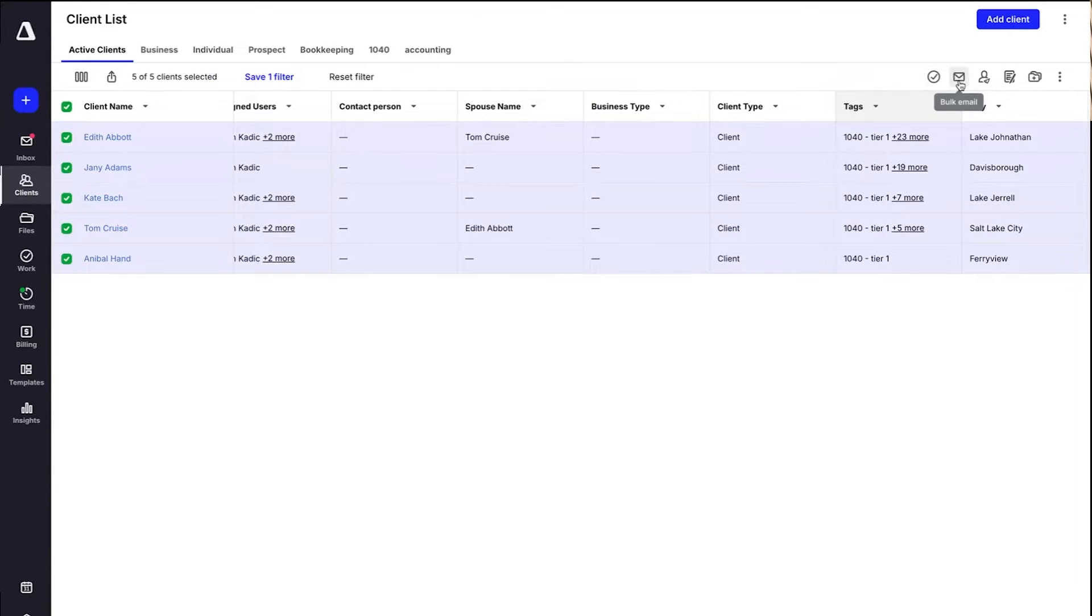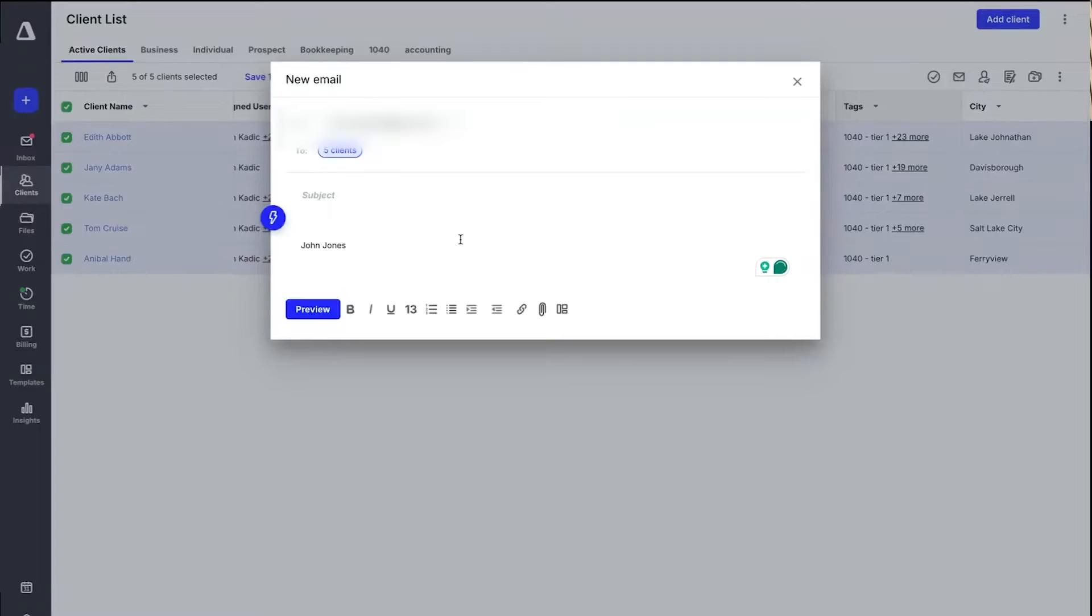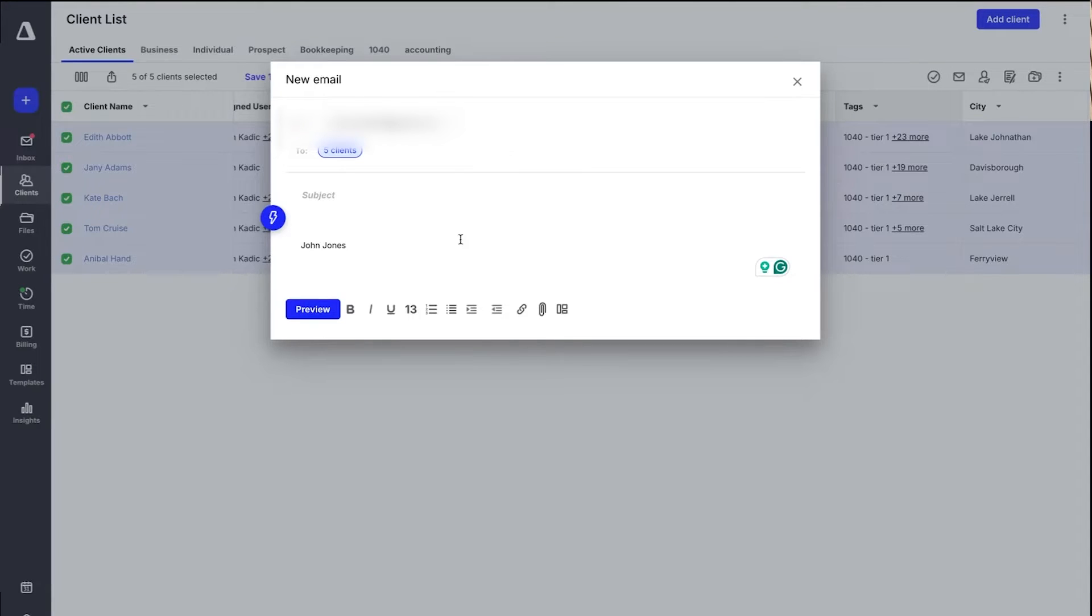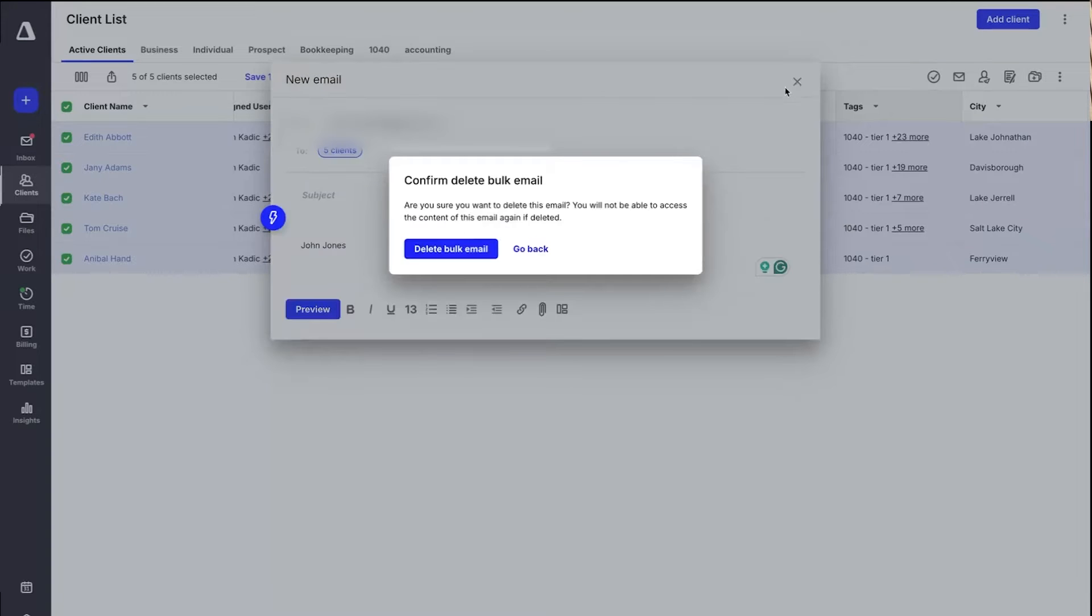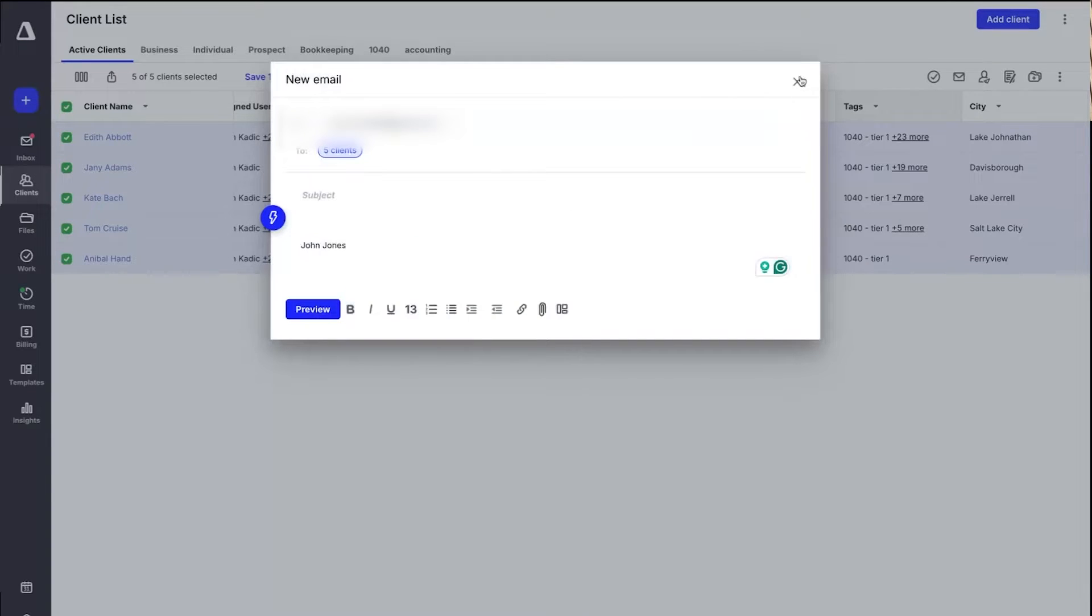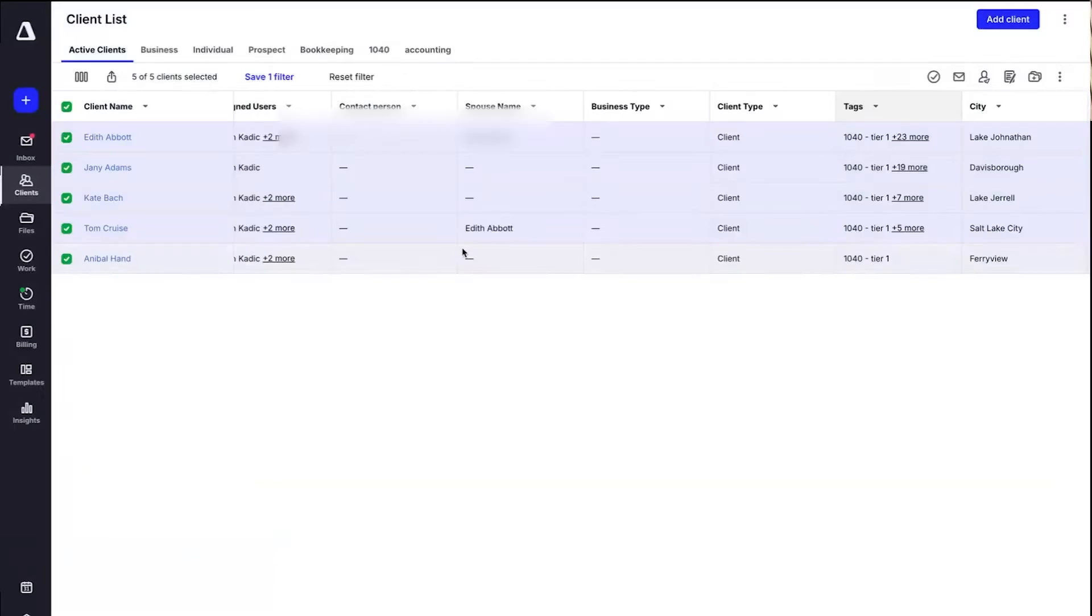Each client's profile in Canopy functions as a one-stop record that houses not only emails, but also notes, files, tasks, and job progress. This makes it easy to track everything in one place. So when a client calls about a specific project or question, you're only a few clicks away from finding the information you need. With its comprehensive practice management suite, Canopy covers the essentials for running a modern accounting firm.